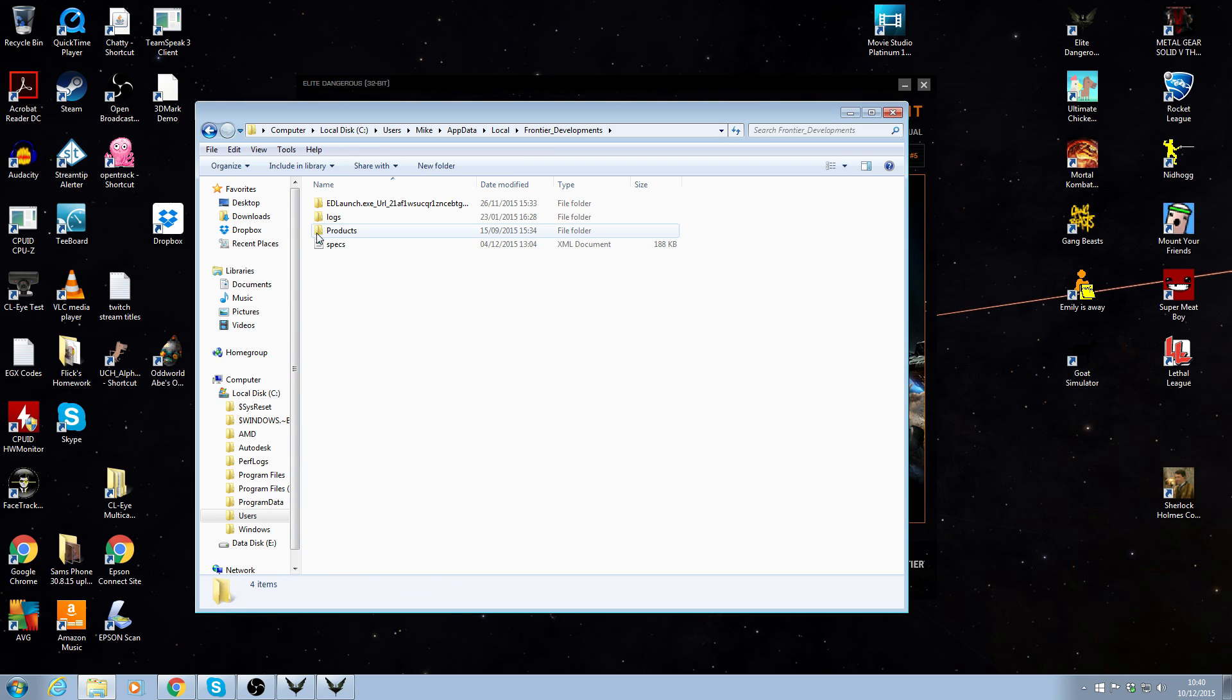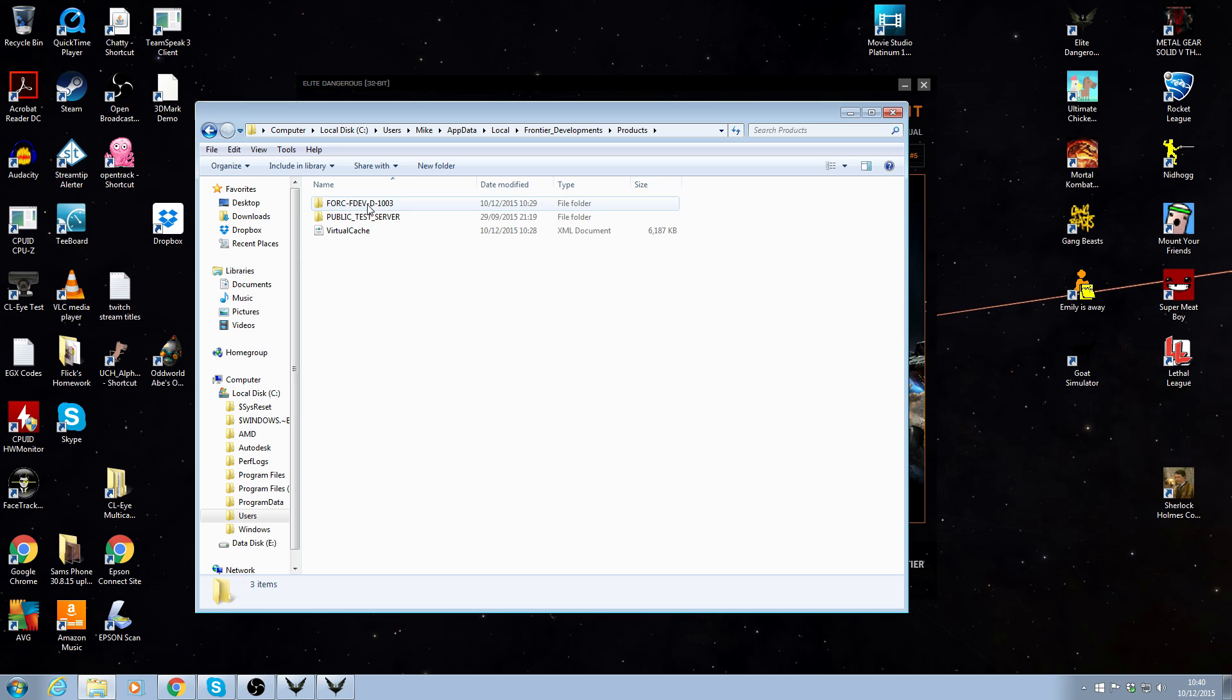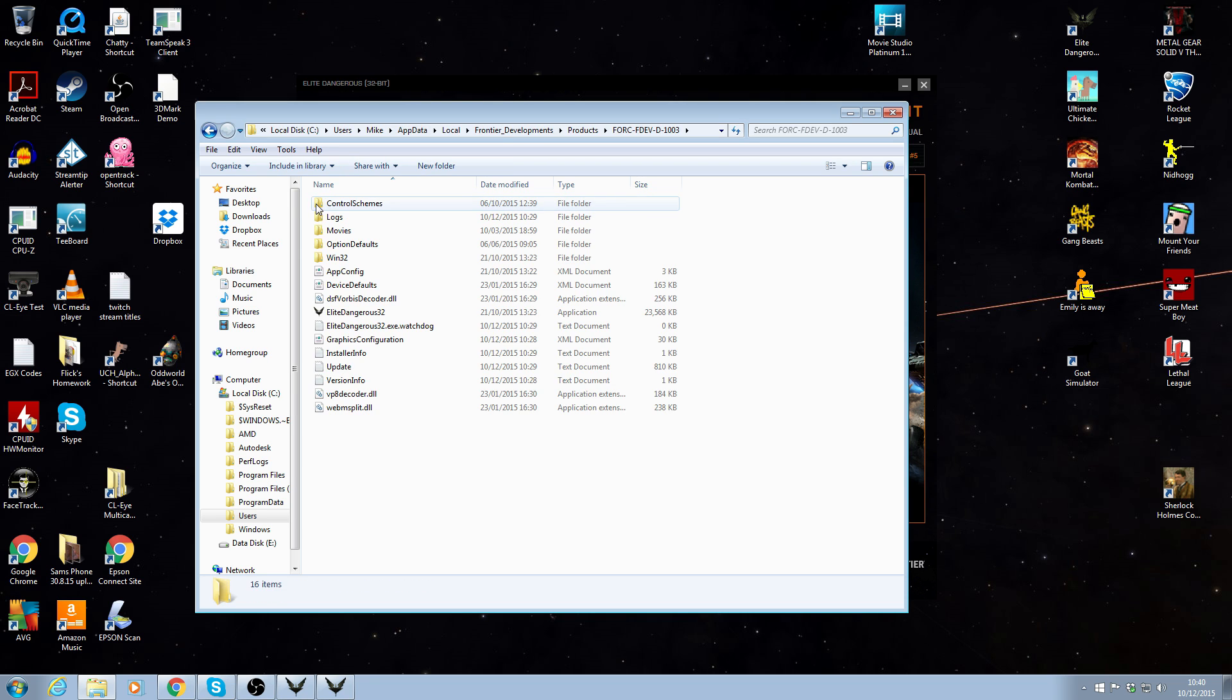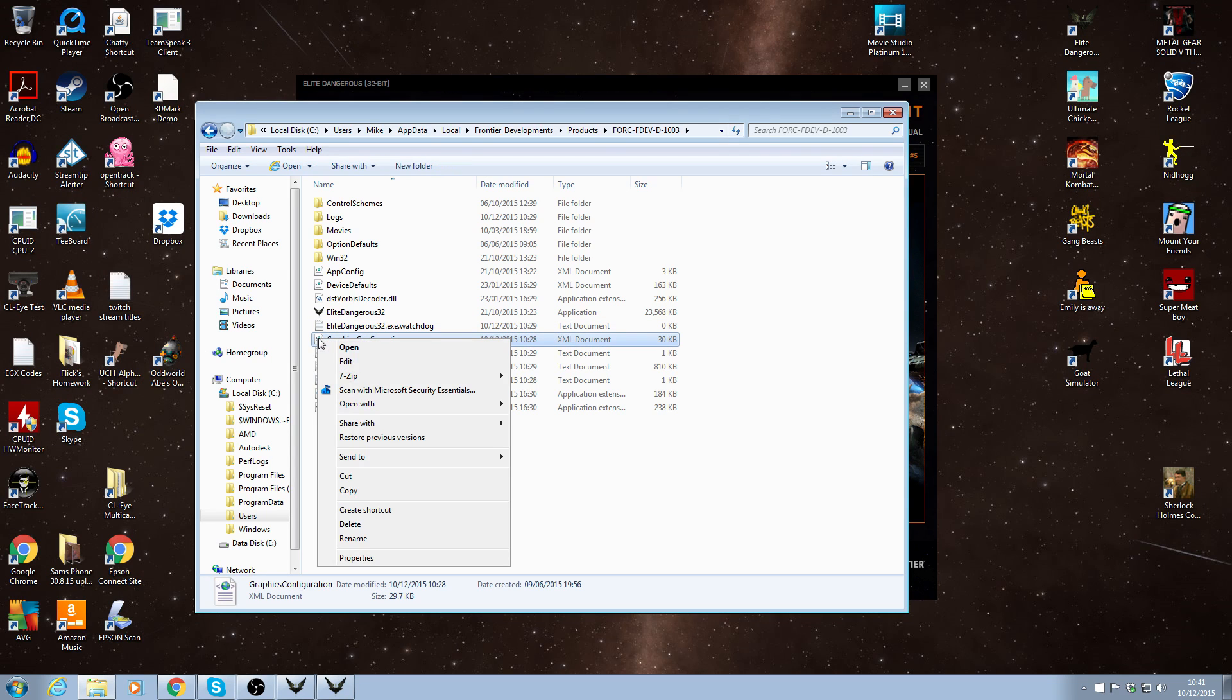You want to go into products. And then you want to go into whichever this force FDEV one. You may well have a public test server one, but most of us, almost all players, will have this one here. So you go into here. And the XML file you're after, graphics configuration file. Right click on this. Go down to edit.